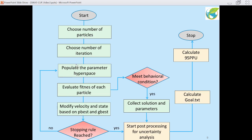When you calculate your objective function, you test whether the behavioral condition you have set is met. If that condition is met, that parameter set is collected as part of your behavioral solutions. At the end you start post-processing: you calculate the goal values and the 95 PPU, which is the uncertainty part added to PSO. PSO is actually an optimization method that finds the best optimum values.